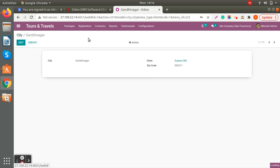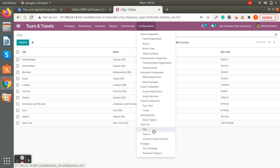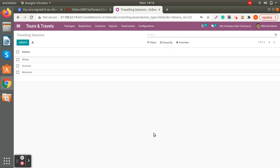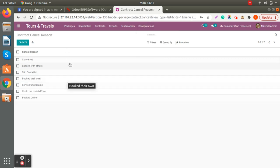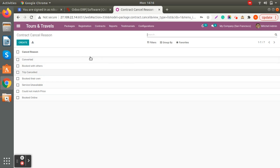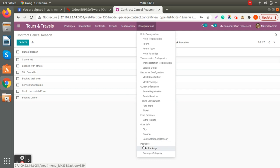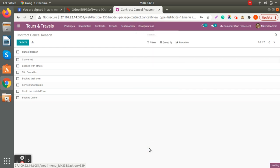Same with seasons — you can define seasons because some contract packages run in specific seasons. There are also contract cancellation reasons, so when you cancel a contract with your supplier, you can create those reasons here and add those details when cancelling.